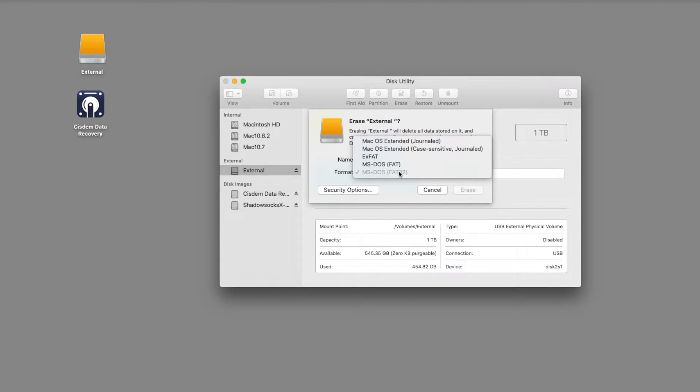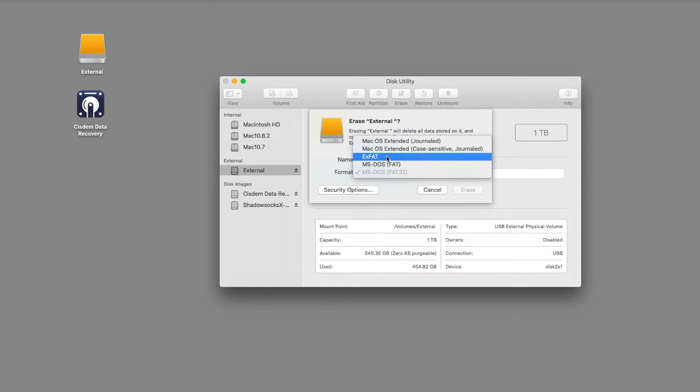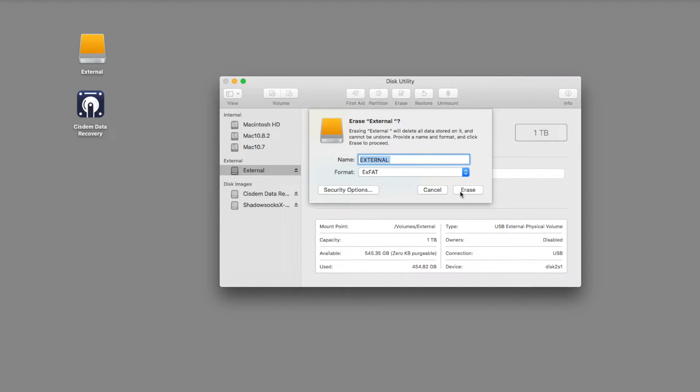FAT32 and exFAT file systems both work on Mac and Windows, but FAT32 has limitations of file size and partition size. So I recommend choosing exFAT. Anyway, set it according to your preference.